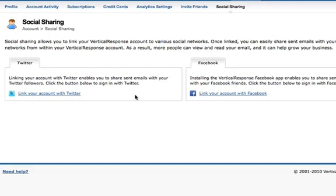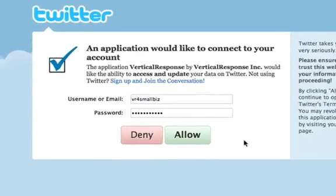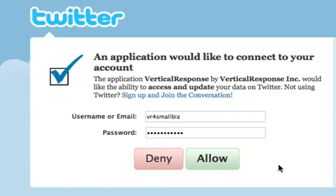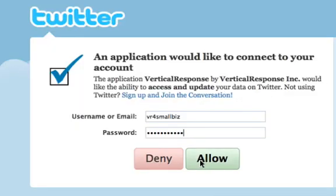To link your account with Twitter, click the Twitter link. Then enter your username and password and click Allow. All done.